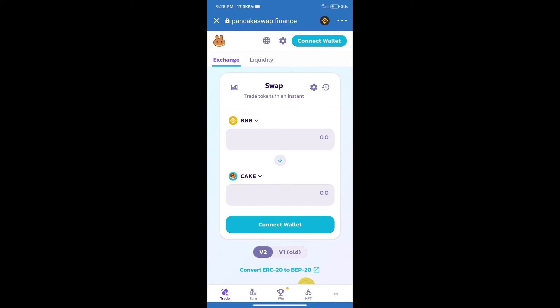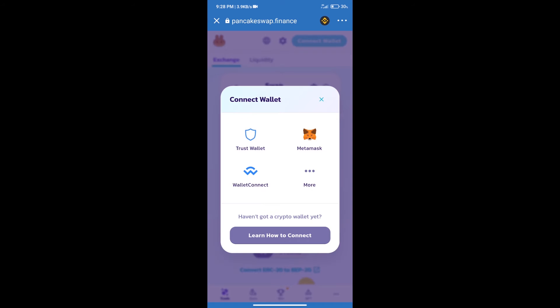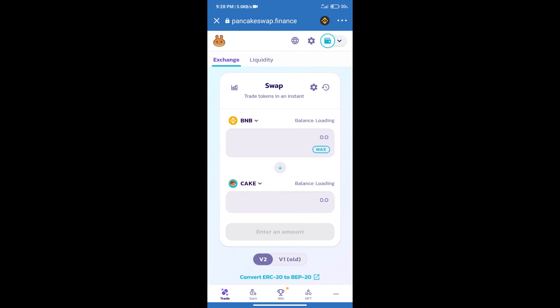After that, we will connect our wallet from PancakeSwap exchange. Click on connect wallet, and our wallet is Trust Wallet. Click on Trust Wallet. Trust Wallet has been successfully connected.